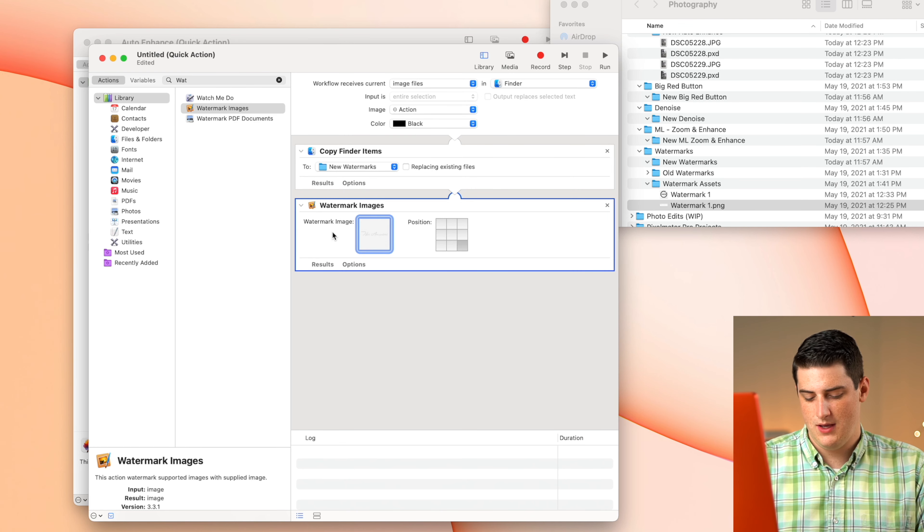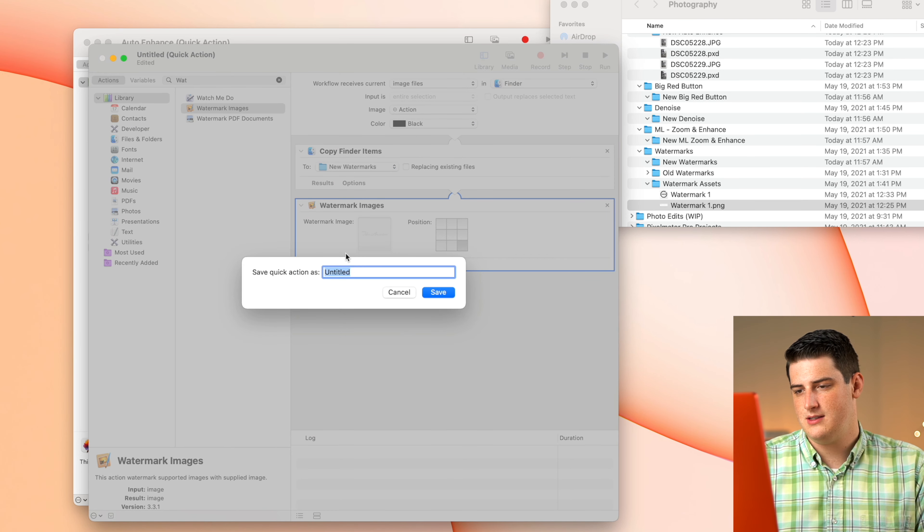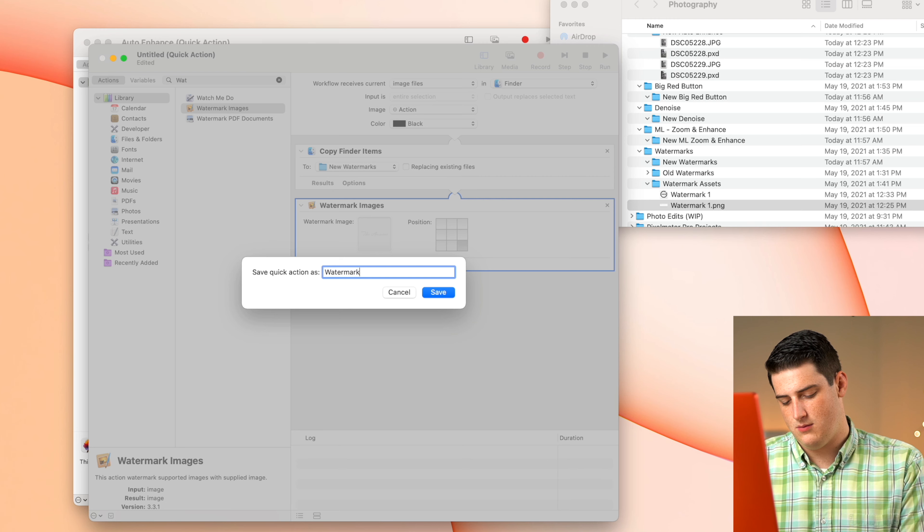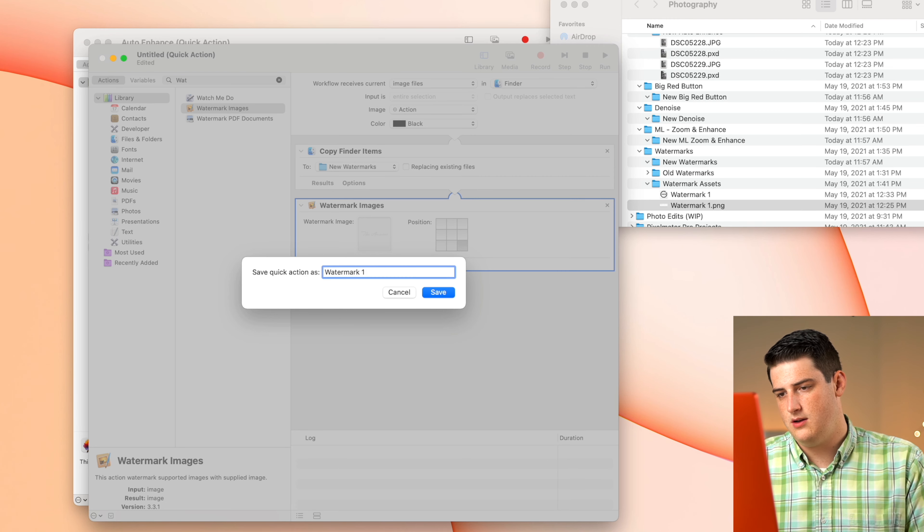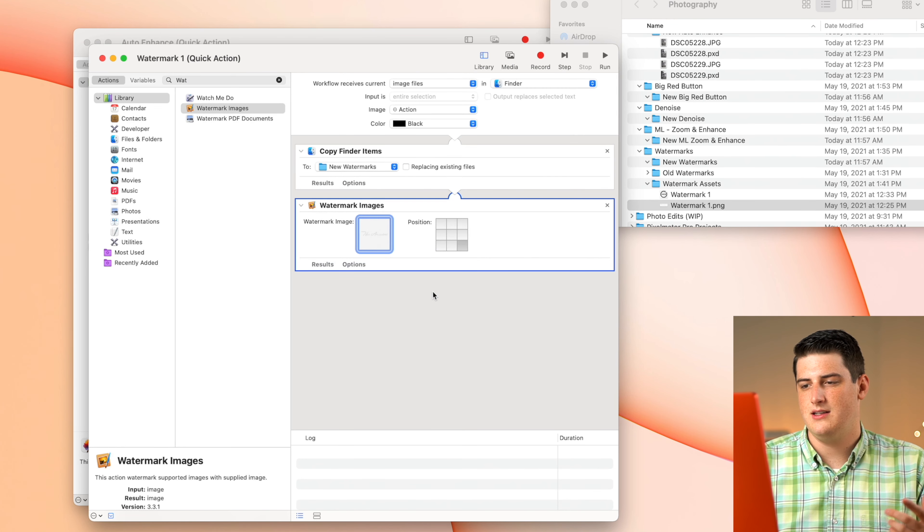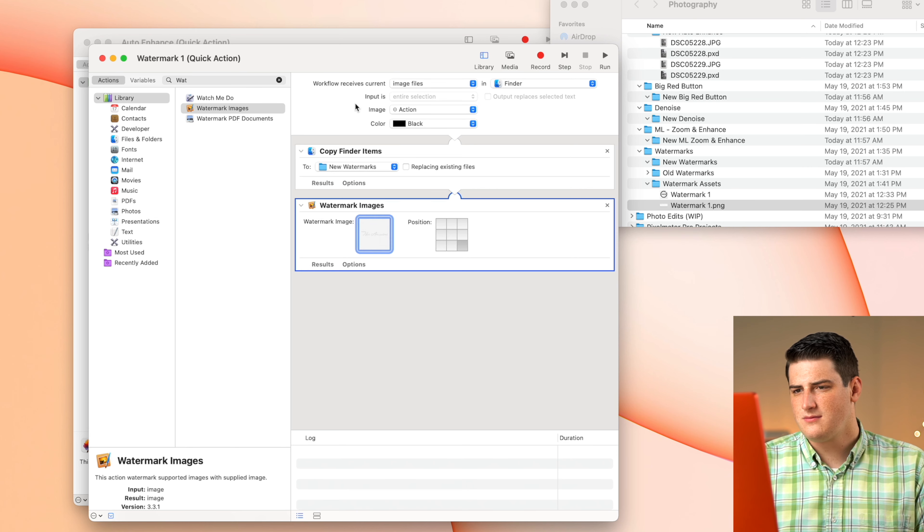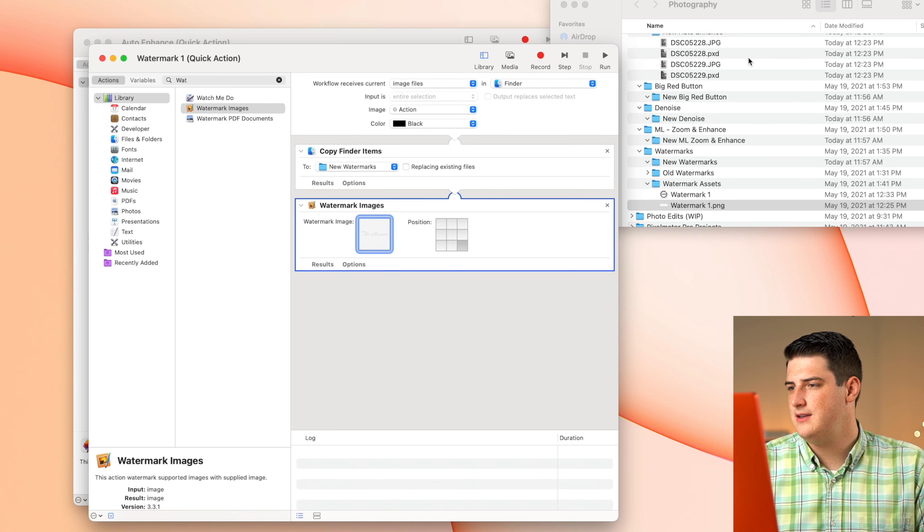So now we should be able to save this and just save this as watermark one. I like to number them because I'm going to probably do more than one. So watermark one is now saved.